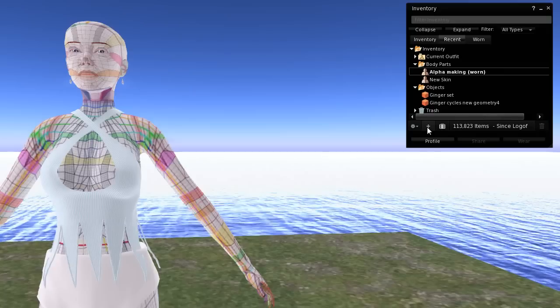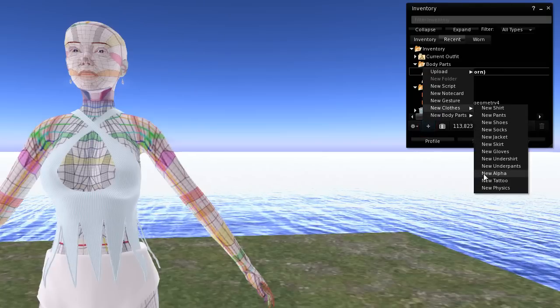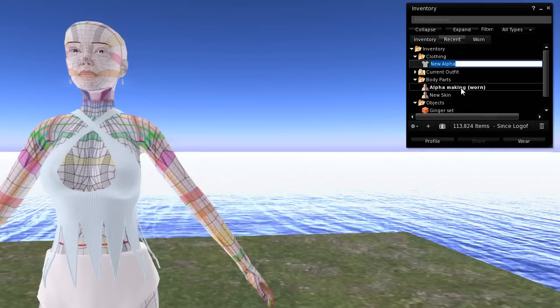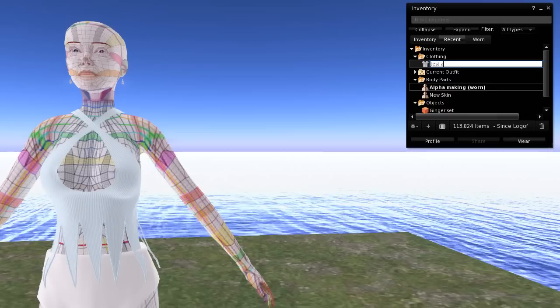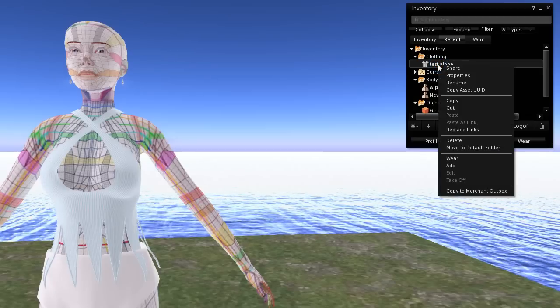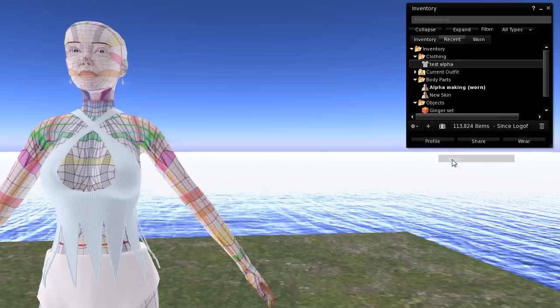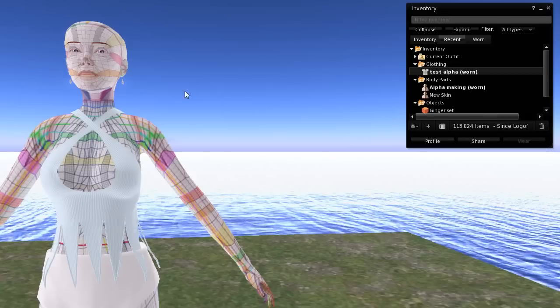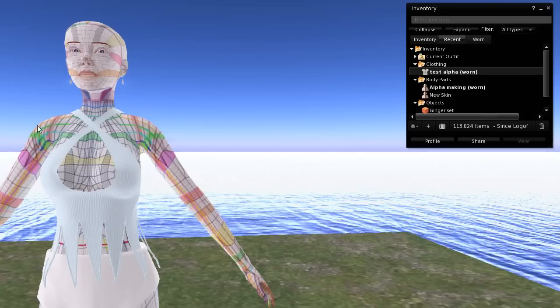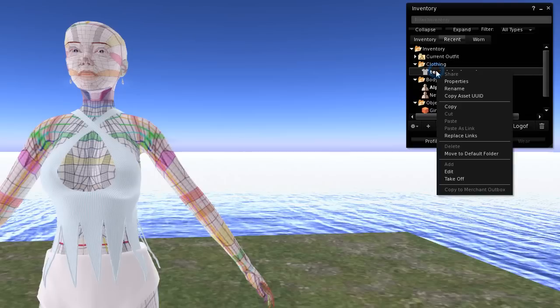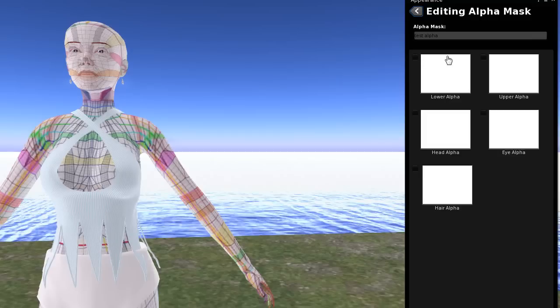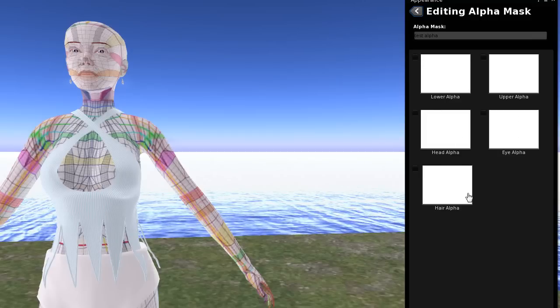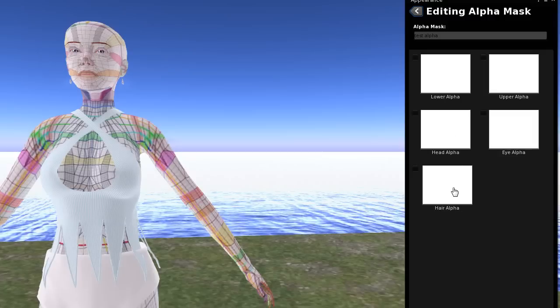And then go to the plus, and new clothing, create a new alpha. And so we can just call this test alpha. All right. And then we want to right click, and we want to wear that as well. And nothing happens because it's not been made yet. It exists, but it doesn't have any information yet. So right click on it and hit edit. Now you get the different parts of the alpha that you can assign a texture to.